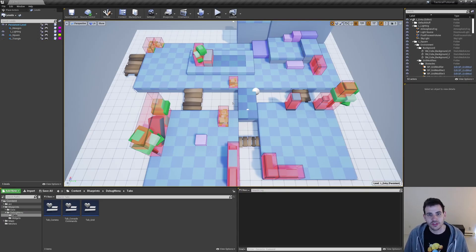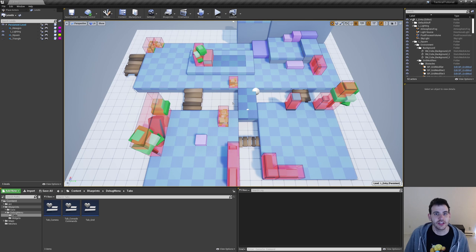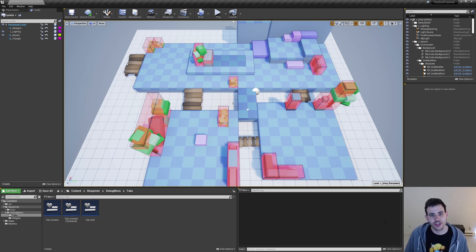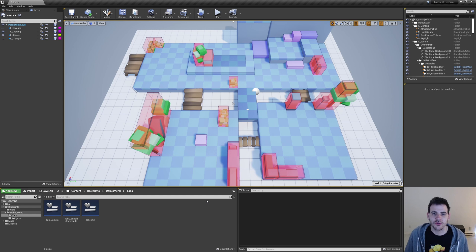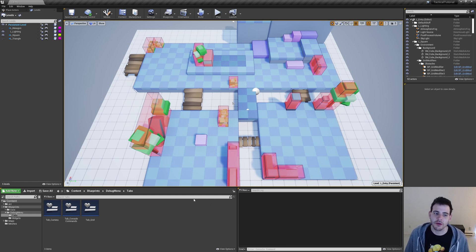The first step is to get access to the mouse cursor position in the world, and then we're going to convert this world location into a grid index. But first I'm going to start by adding a few things in the tab grid in the debug menu.